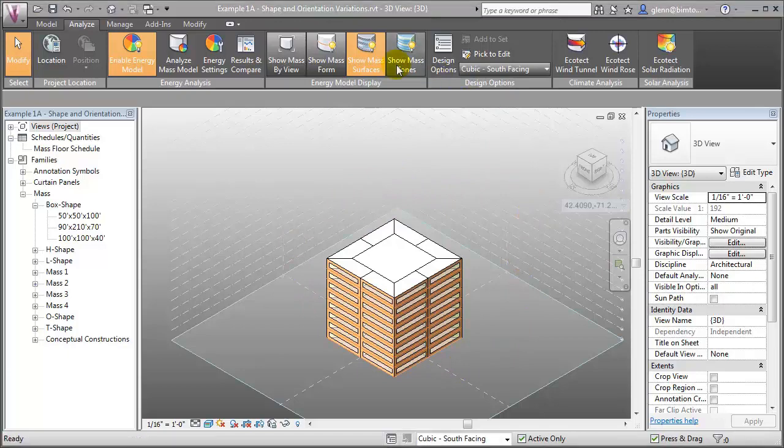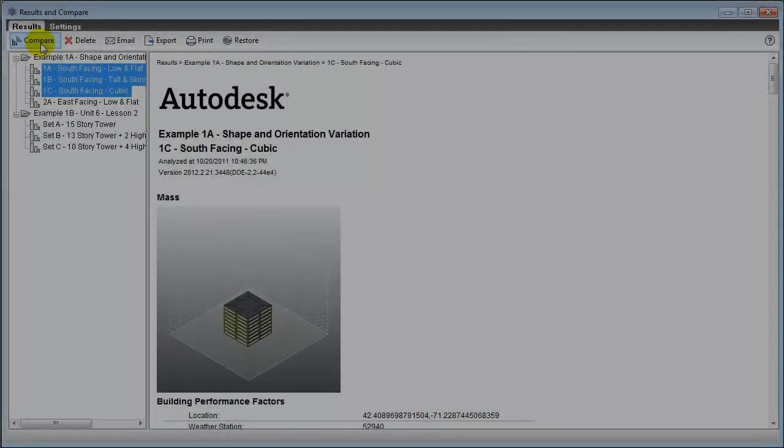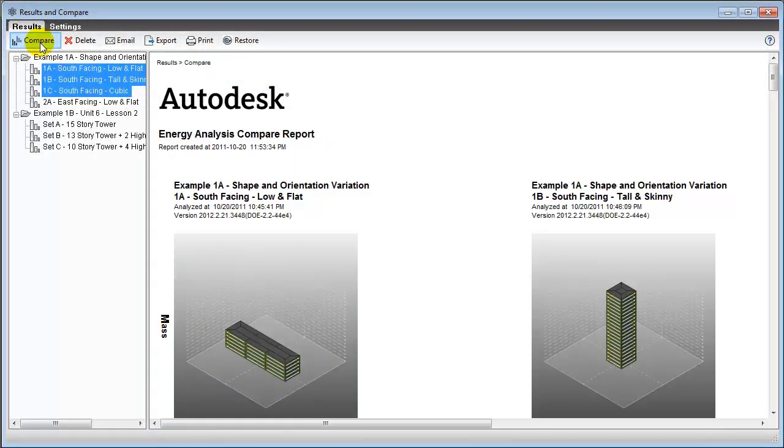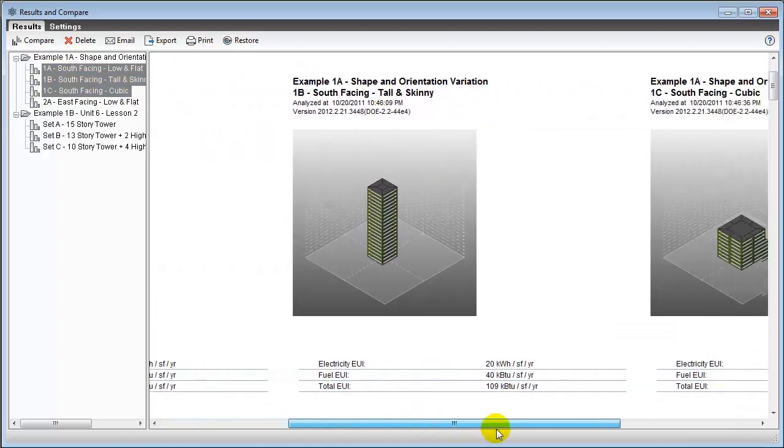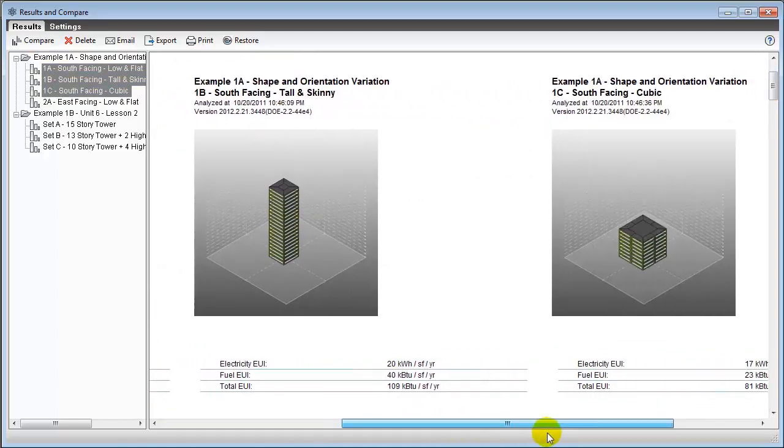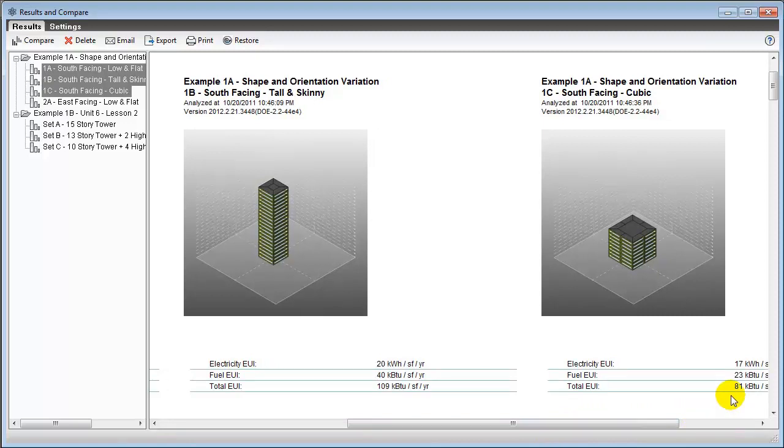We can perform a conceptual energy analysis on these shapes to compare their performance. When considering different building shapes, the essential tradeoff is typically the efficiency of the building surface area to the volume of the space enclosed. So compact cubic shapes are often good performers.